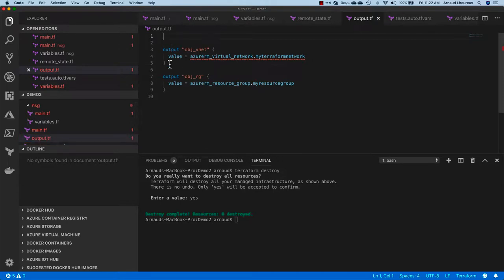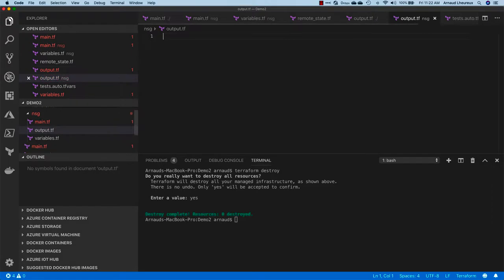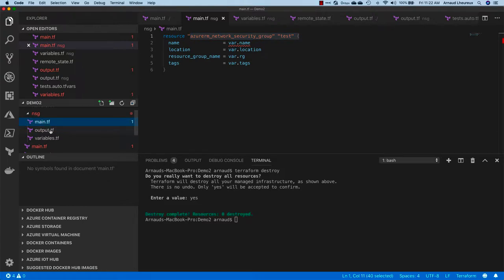Let's now modify the output. My output for NSG is not anymore on the main module but is now on the child module NSG. So I need to do the output and create the same thing, the azurerm_network_security_group.test.